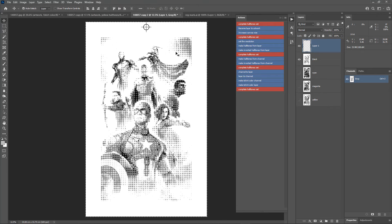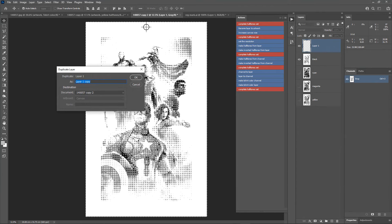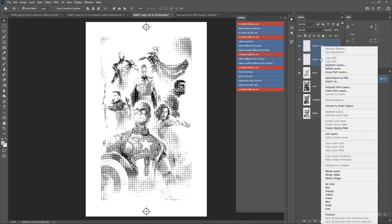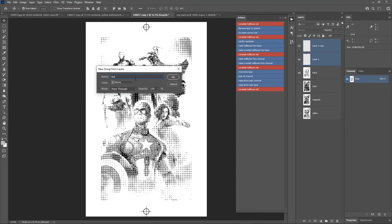Zoom out a bit, then duplicate the layer. Use Align Bottom to align the registration mark to the bottom. Deselect with Ctrl+D. Select both registration mark layers in the Layers panel, right-click and choose Group from Layers. Name the group 'Registration Marks' and click OK.